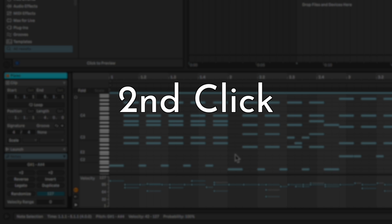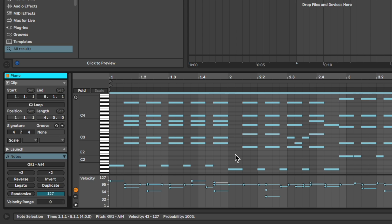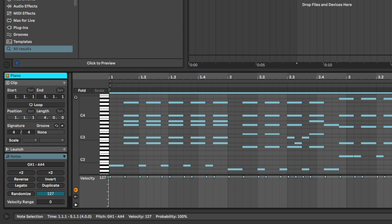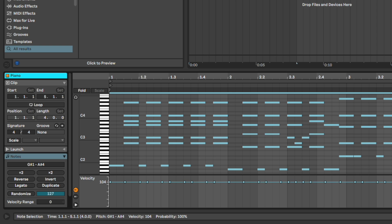Second click: in the Velocity Editor, select any one of the highlighted notes. Drag them all the way up to reset them, and then down to the level of your choice.